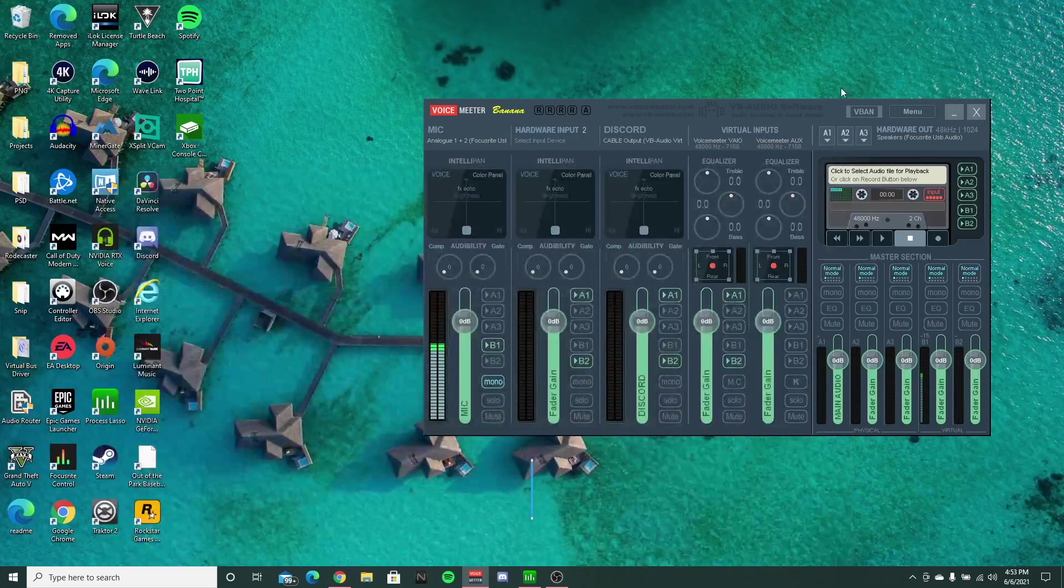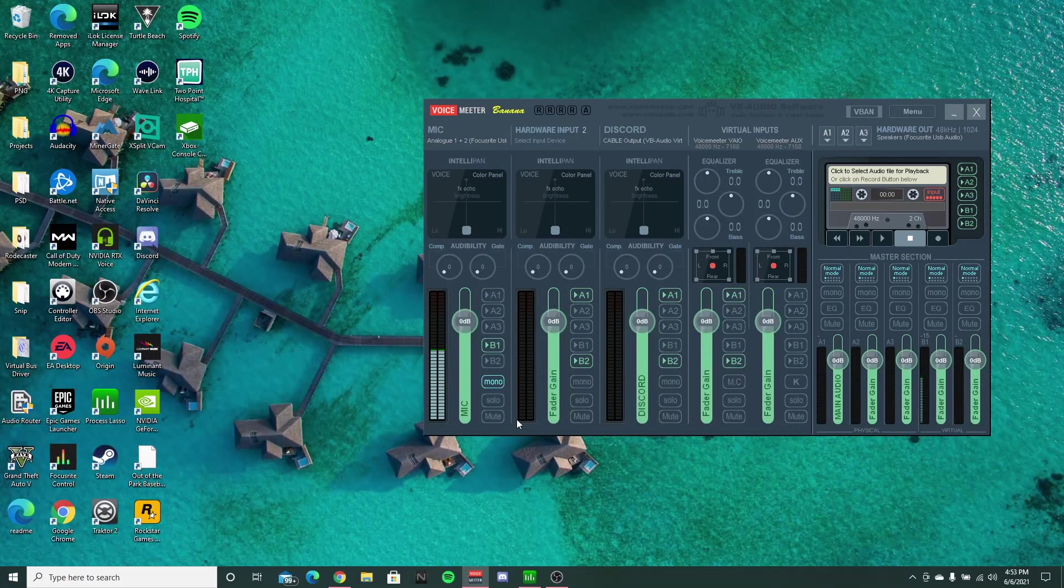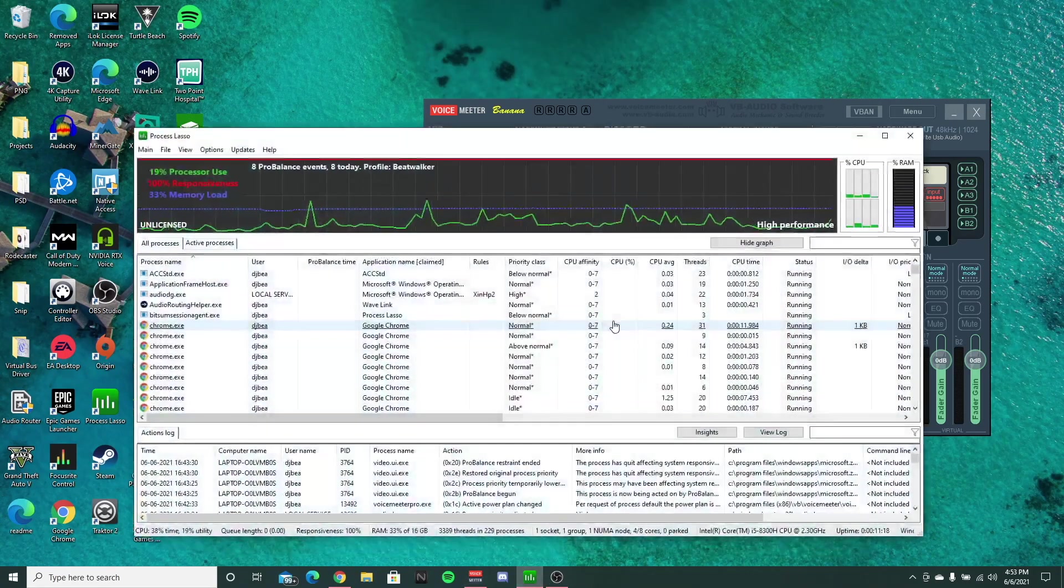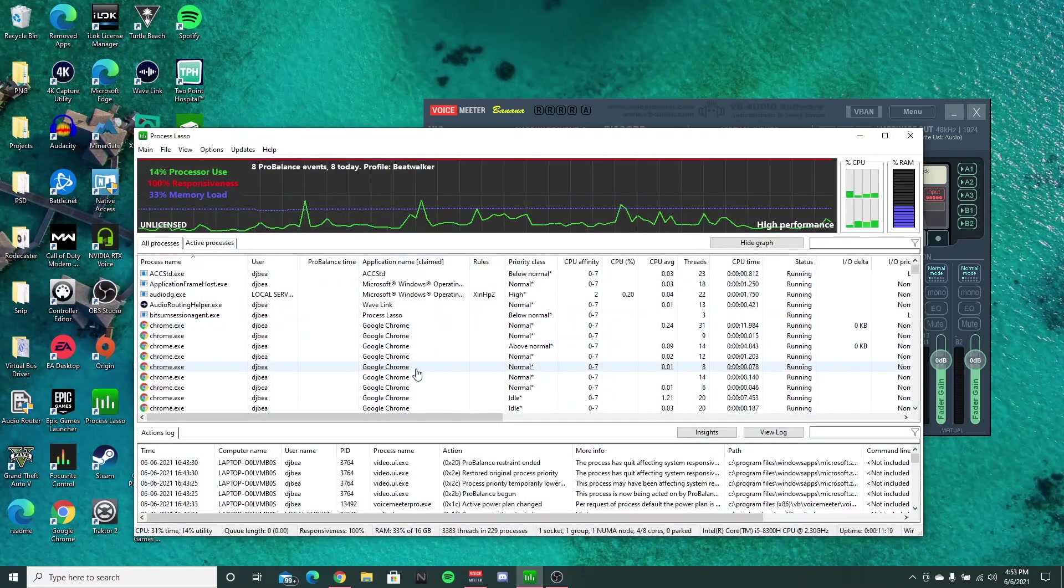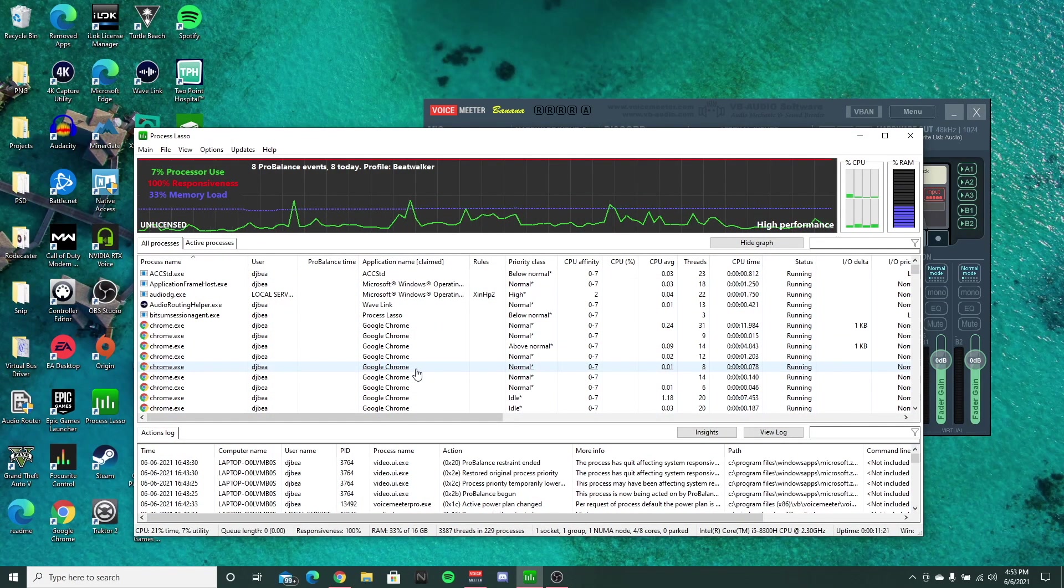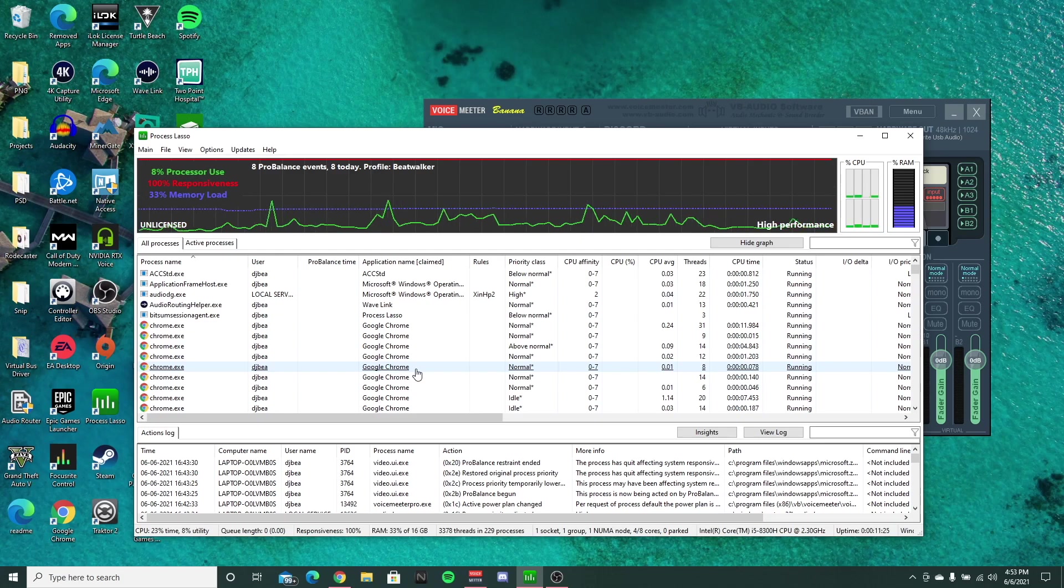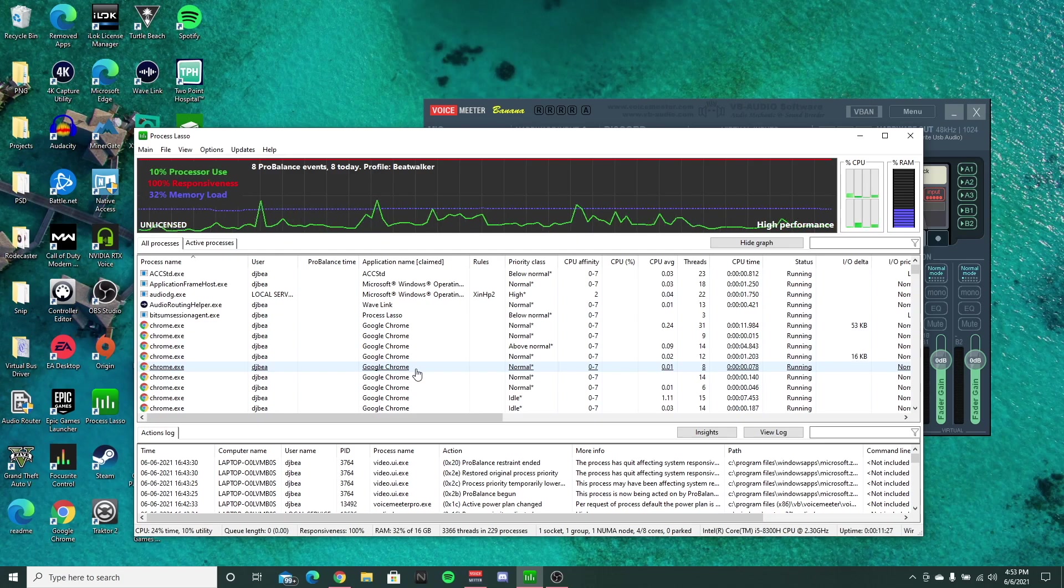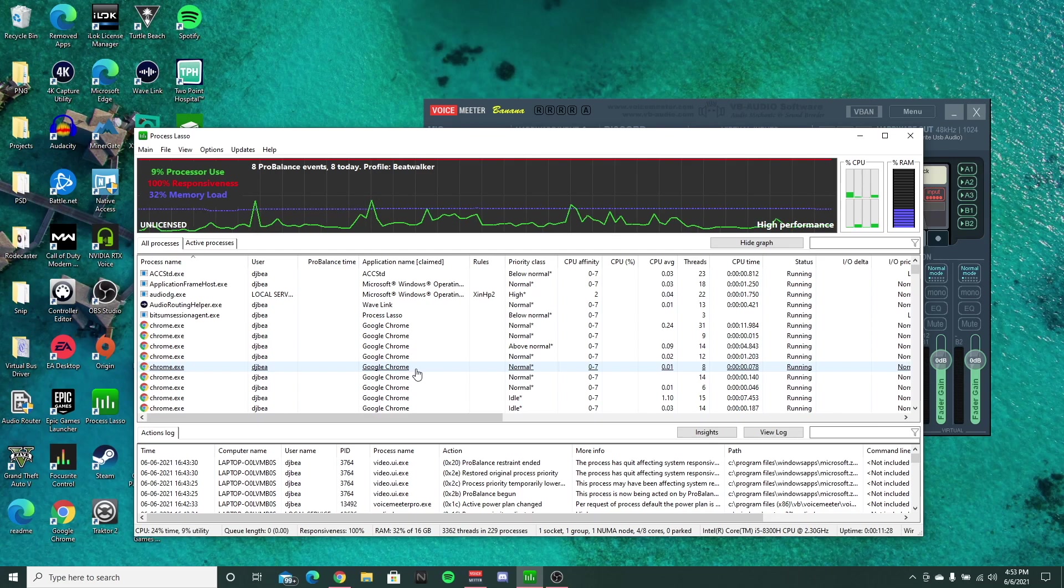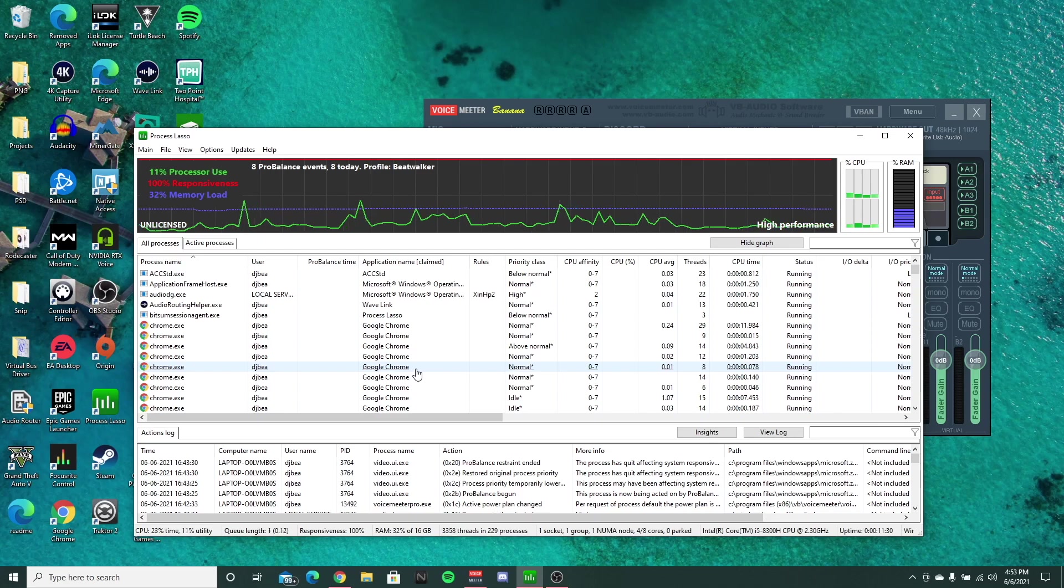Alright, and then once you've downloaded it, this is what it's going to look like. It might look a little daunting if you're not familiar with how these programs work, and they basically work in the background.